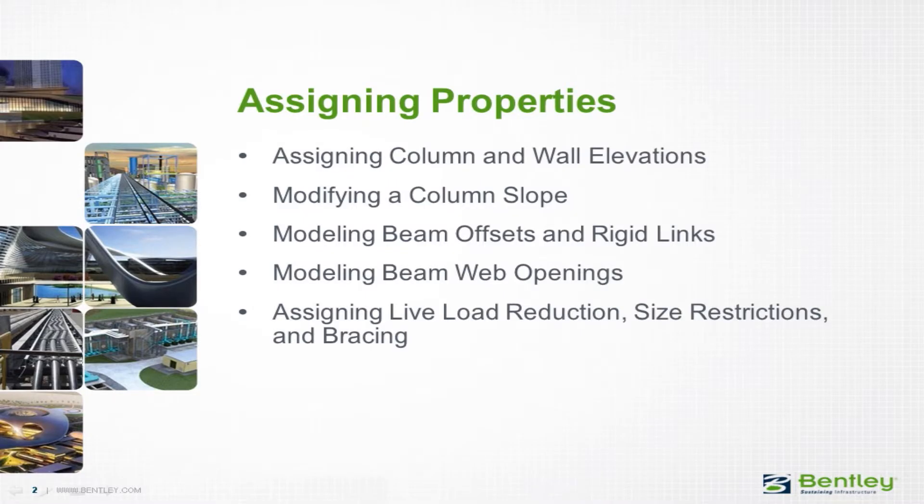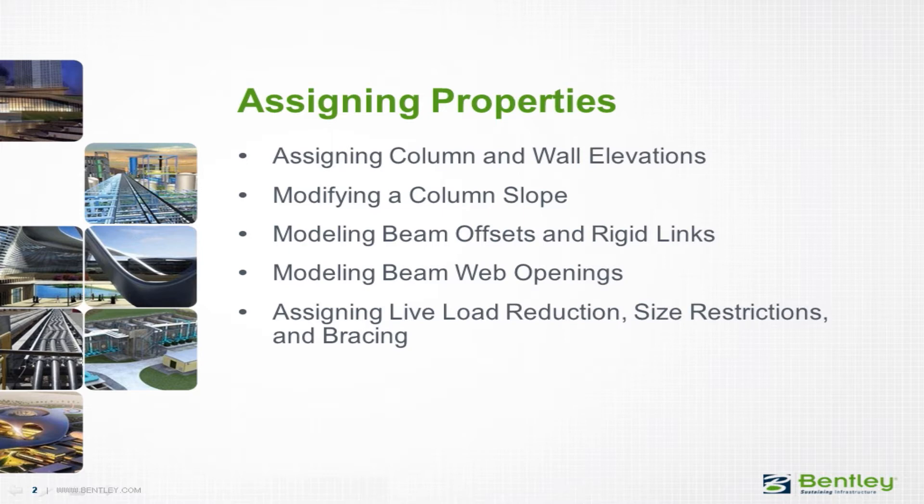Over the next series of videos, you will learn how to assign properties to structural members and walls to satisfy a variety of unique building configurations and to control the design properties for individual members.